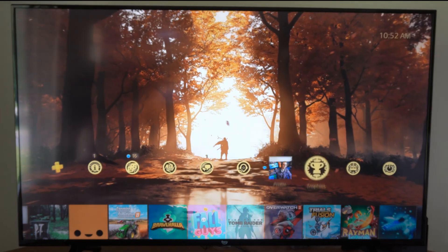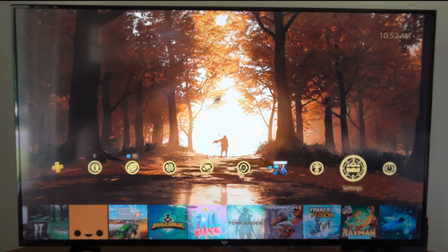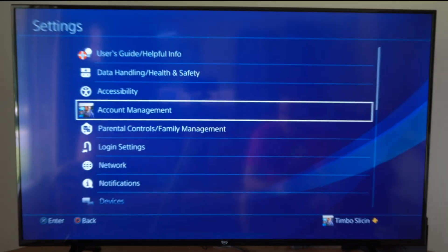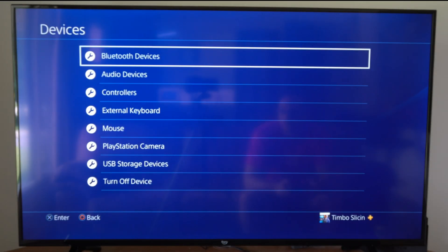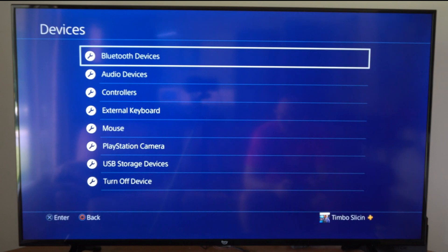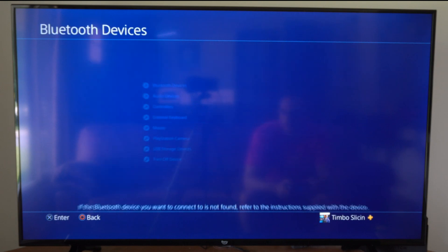So the first thing we want to do is go up to the top and then go on over to settings, then go to devices, then select Bluetooth devices on the top.